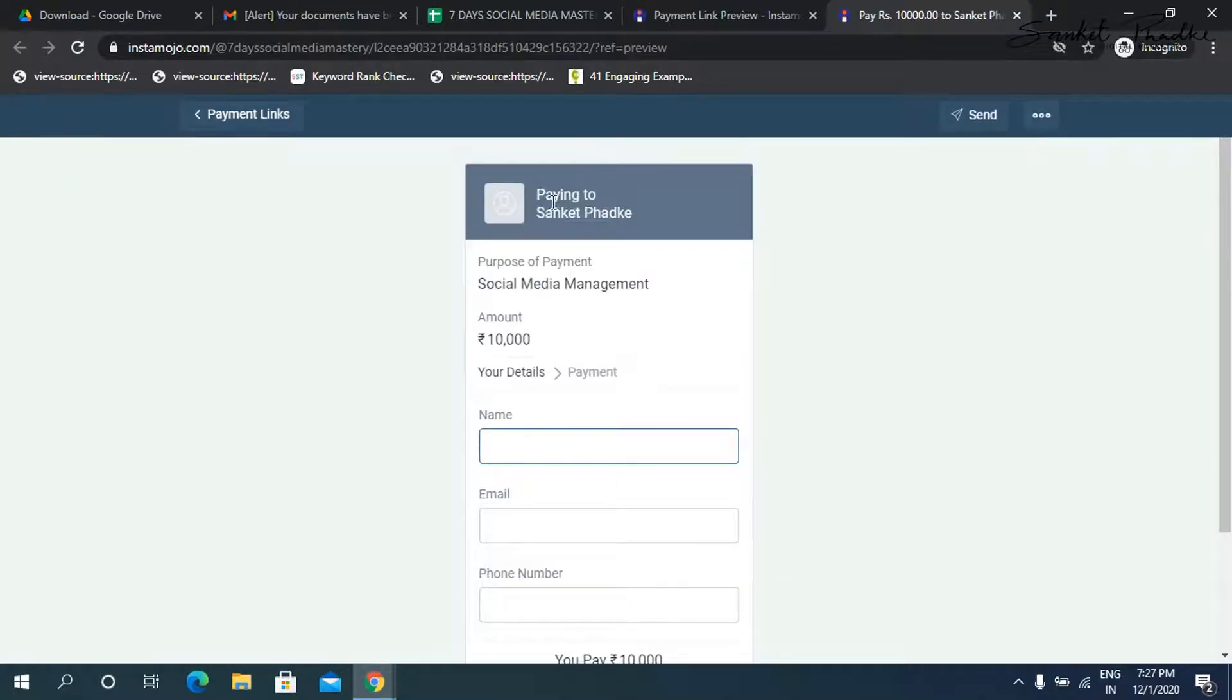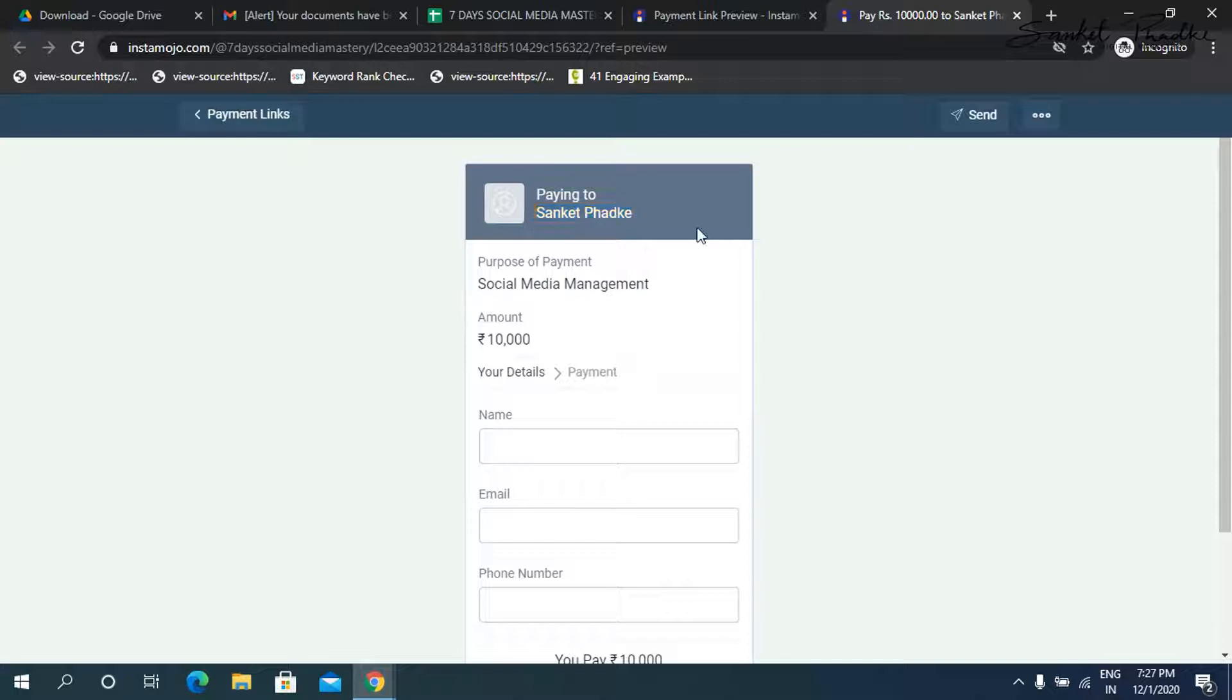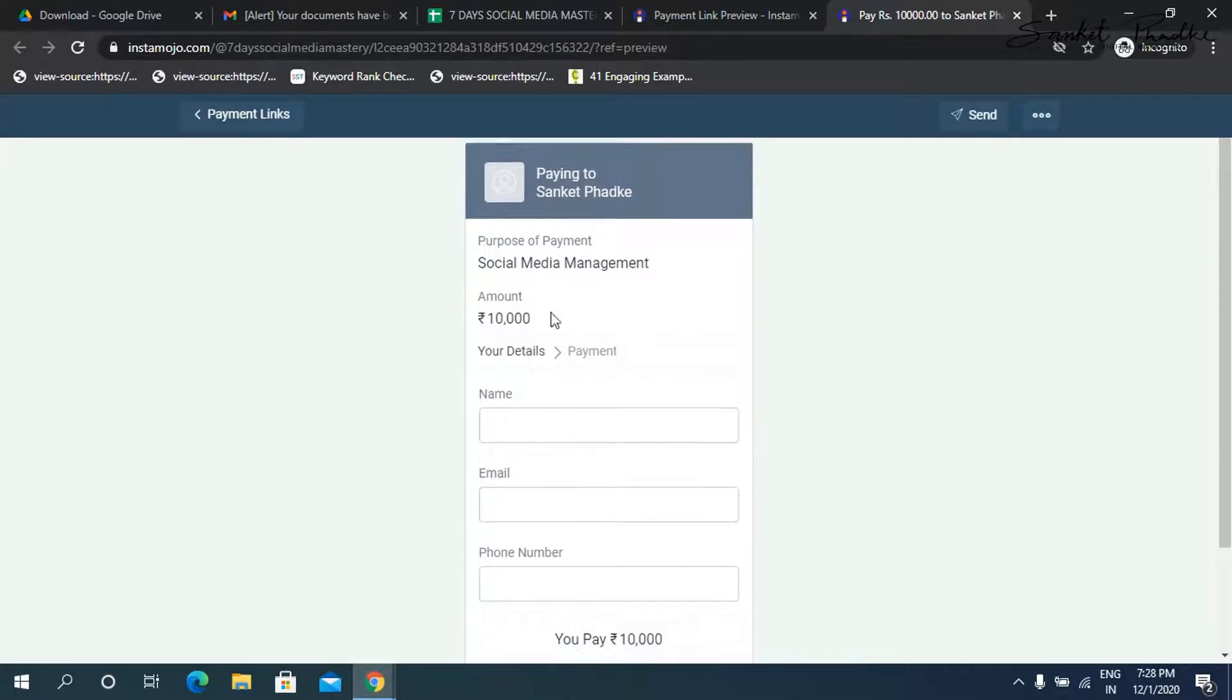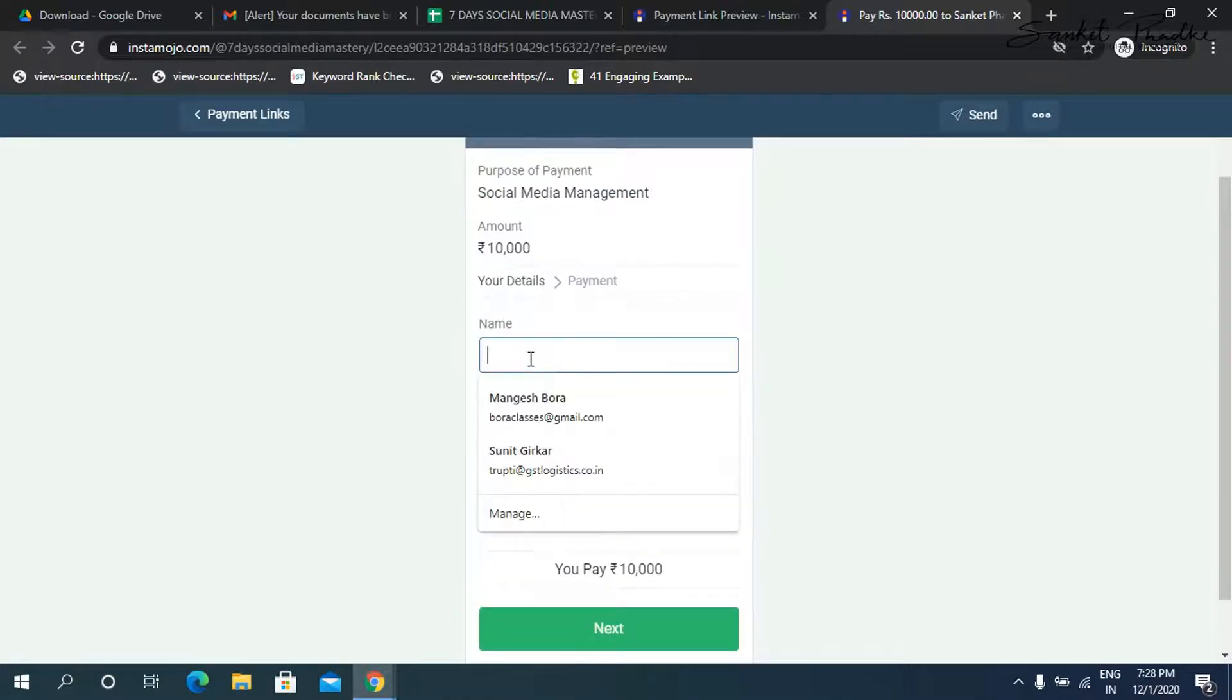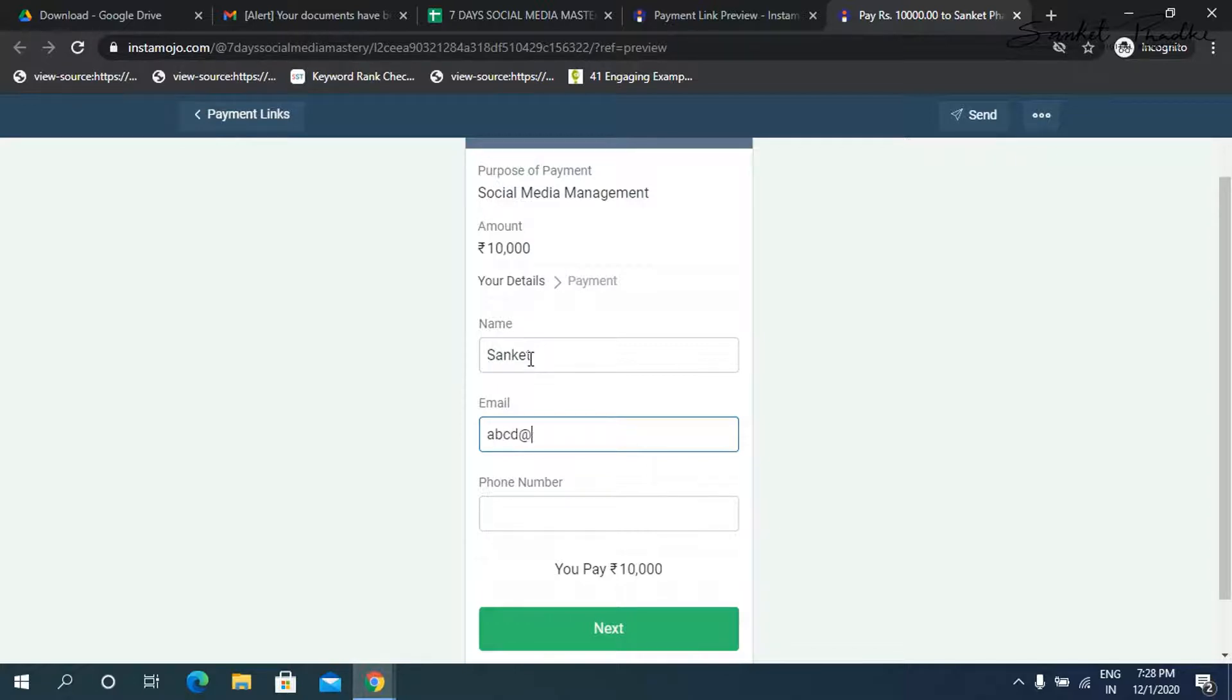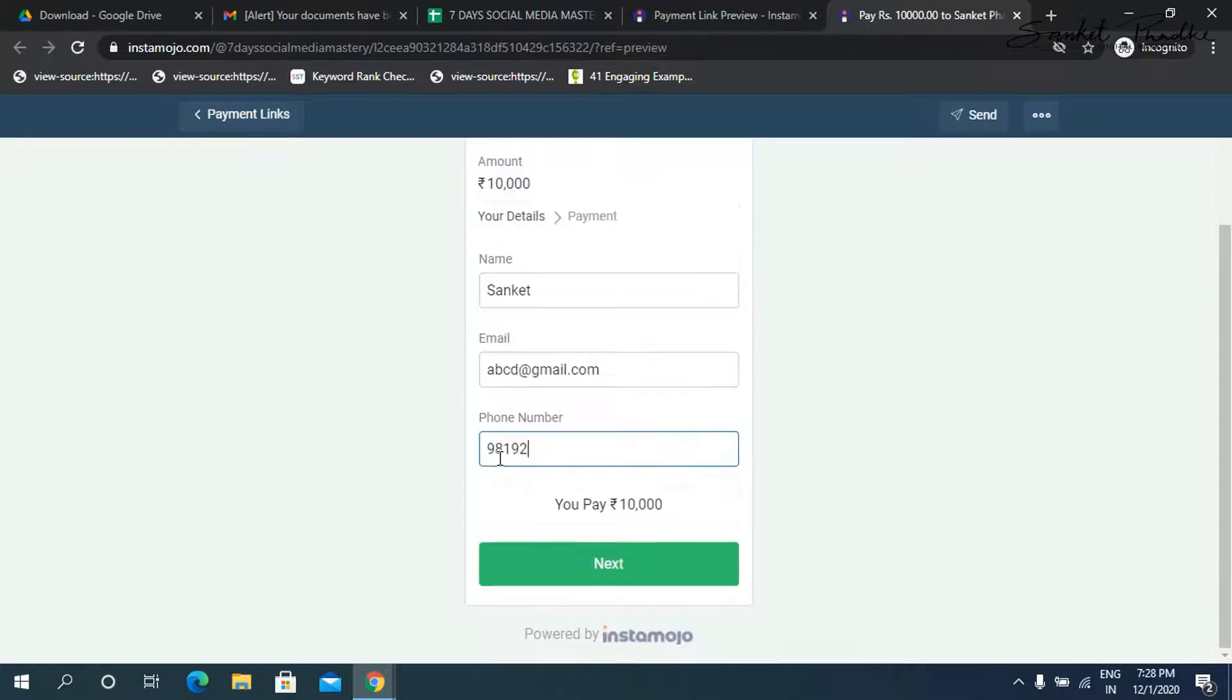So now here it shows paying to Sanket Fadke. Now this is the name which I had taken, but in your case, you can change it to your business name. So this can also be like paying to creative 31 minds or whatever your business name is. Then purpose of payment. So what the client has to do is simply put in the name. So let me put in my name right now, my email ID. I'm just going to put in as abcd at gmail.com and then my phone number, and then simply click on next.